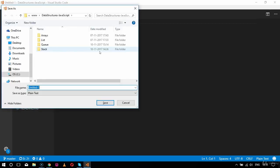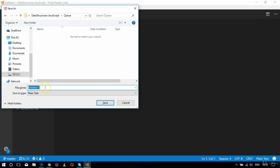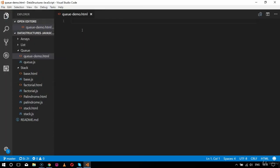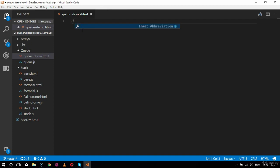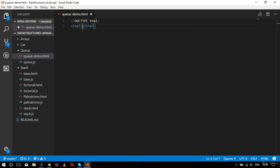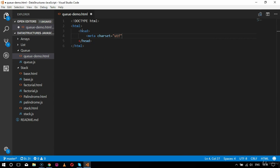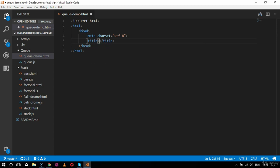This is my blank page and I will save this as an HTML file inside the queue folder. The name of the file will be queuedemo.html. I will start with my doctype declaration — doctype HTML — and inside that I will specify the HTML tag. Inside that I will specify the head tag, including the meta tag with charset as utf-8, and the title will be 'Queue Demo in JavaScript'.